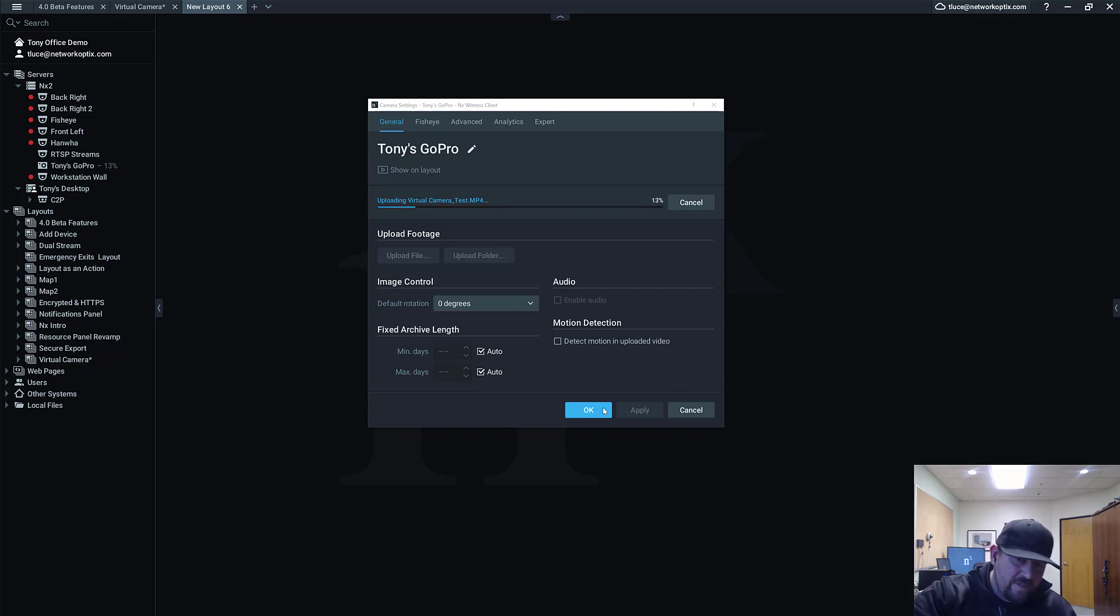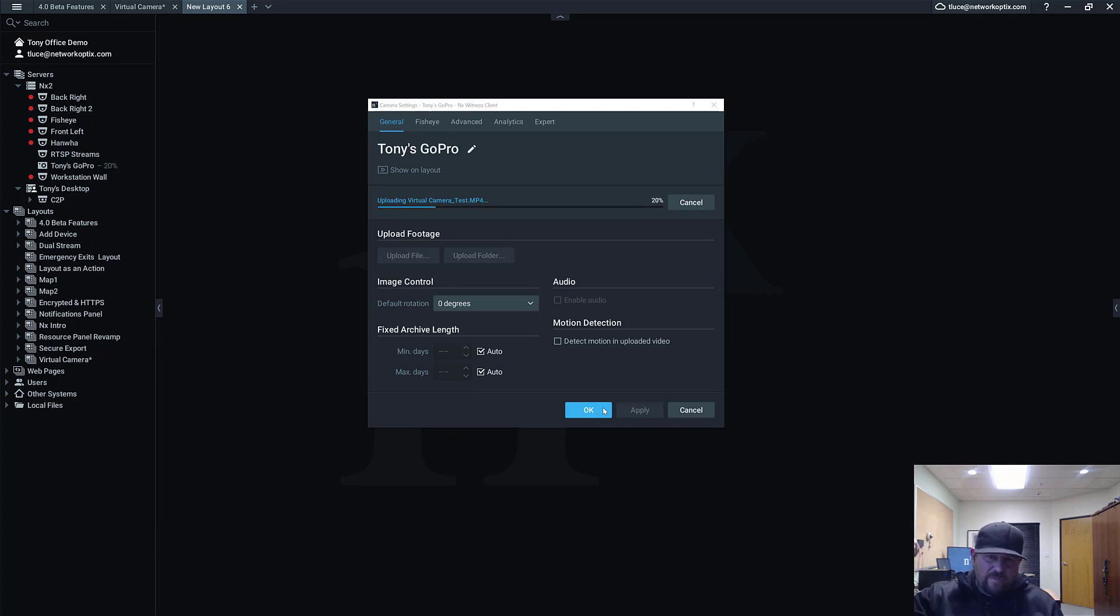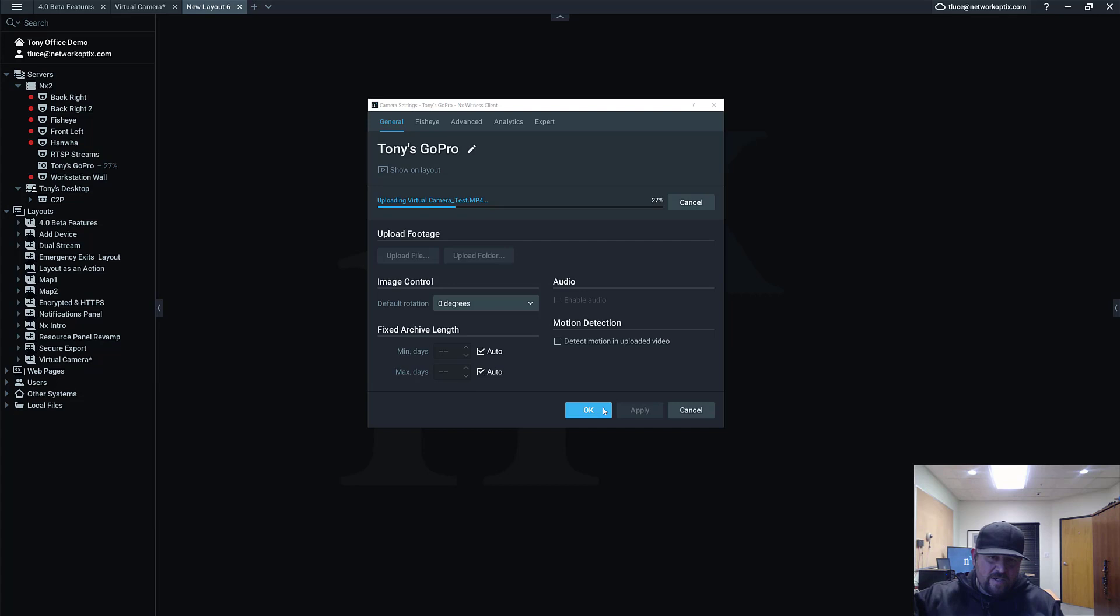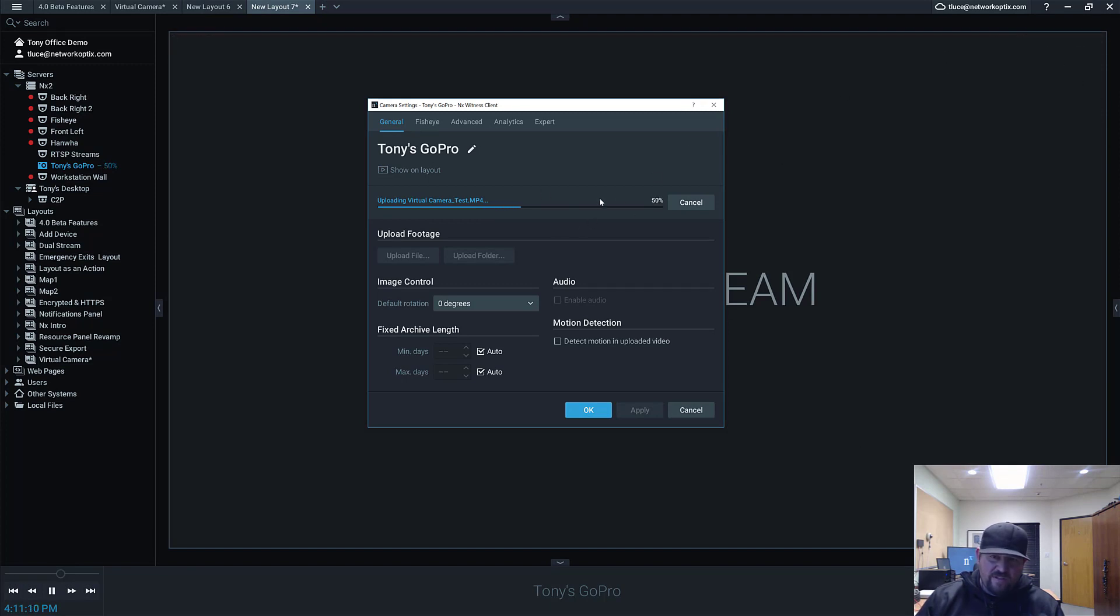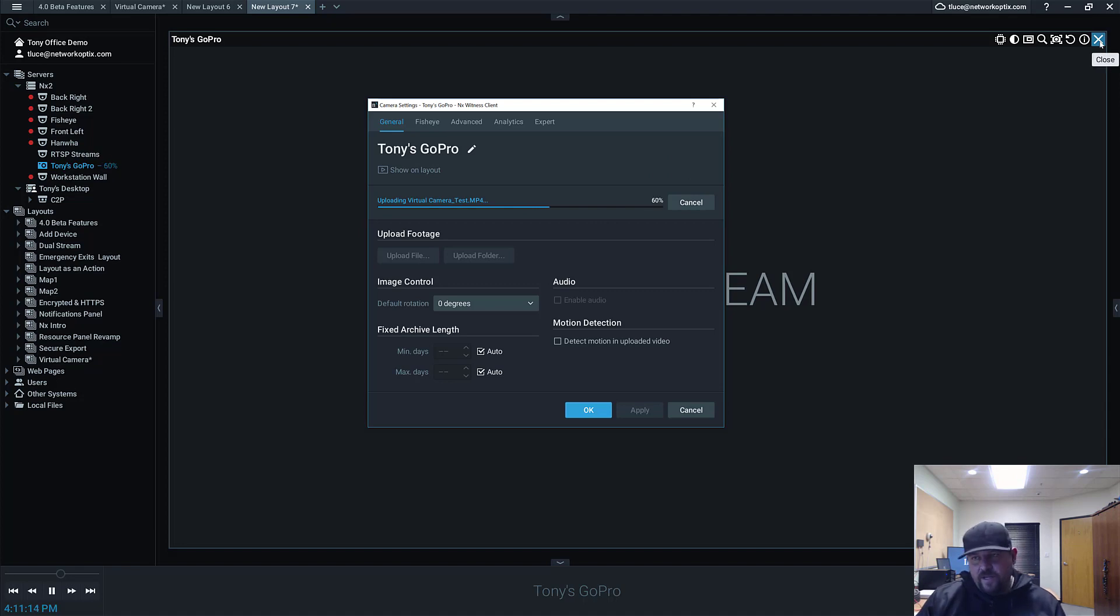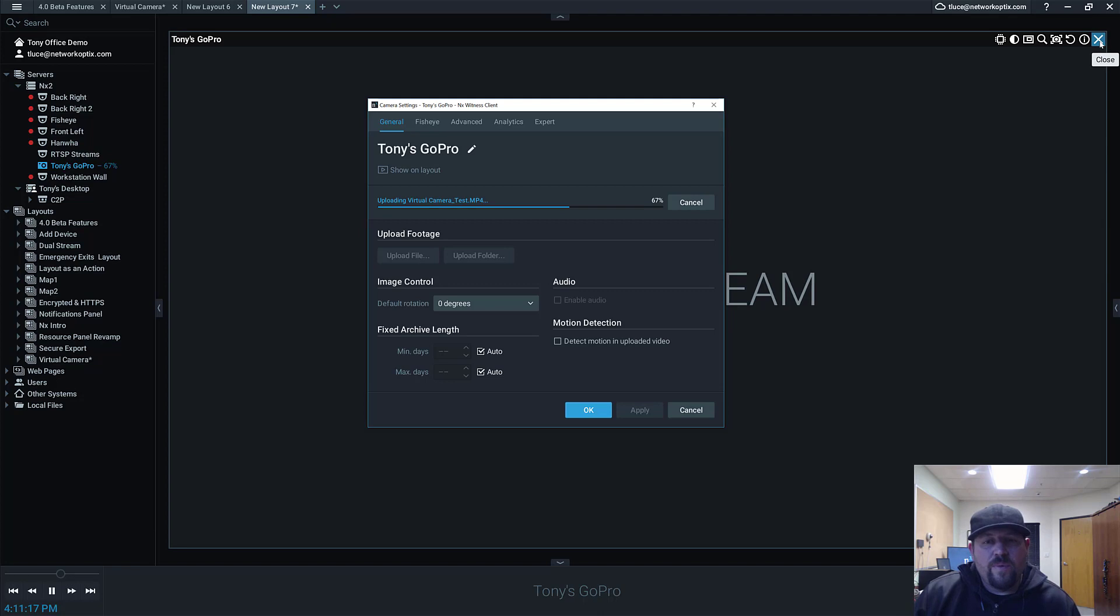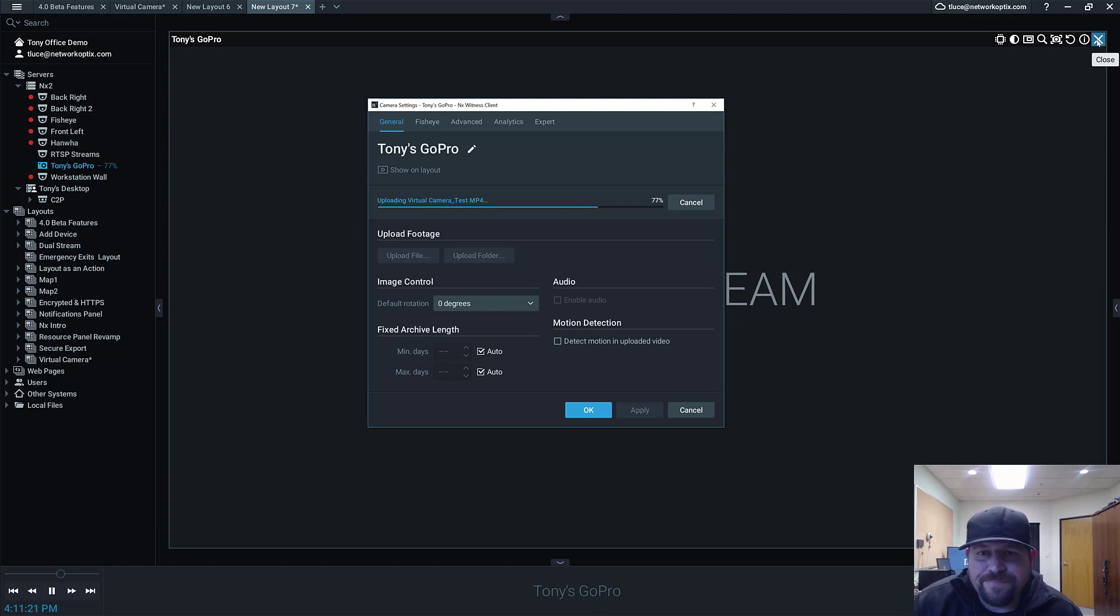You can see now that file is being uploaded to the NX2 server over there remotely from my desktop here to that device over there, and it's being imported into the archive. Click this button, Show on Layout. We're not going to see anything related to it yet because the file has not been successfully uploaded. So we're waiting on this to be uploaded successfully. Let's give it a sec. 81%, 90%, and 100%.